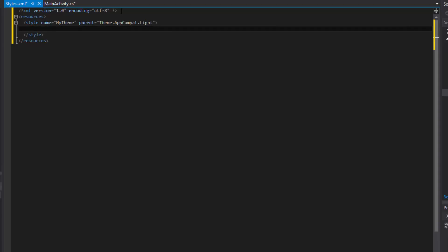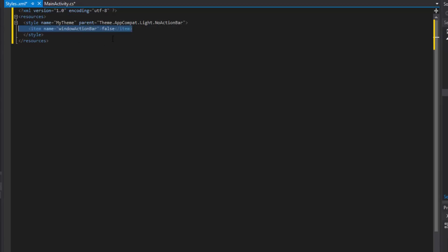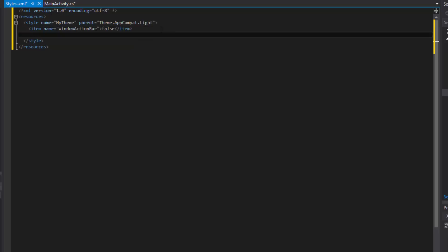Now that we have our style we can start overriding properties. The first imperative one is 'windowActionBar' — set that to false, because we're going to make the toolbar the action bar. If you don't set this to false it will give a runtime error. Another way is to use the 'NoActionBar' theme directly, so you don't need this property — it's really up to you.